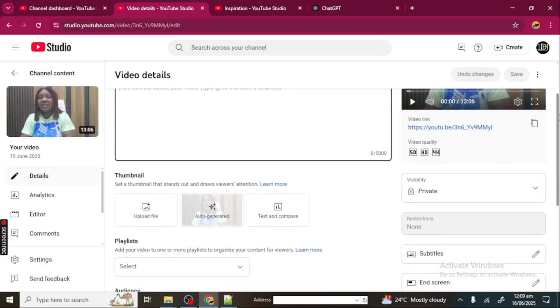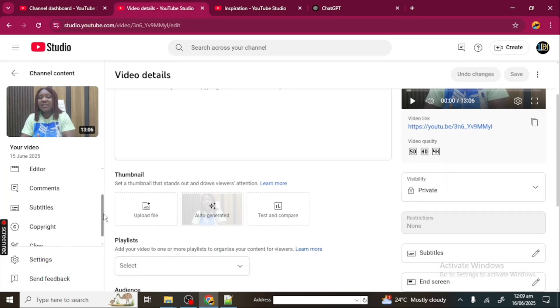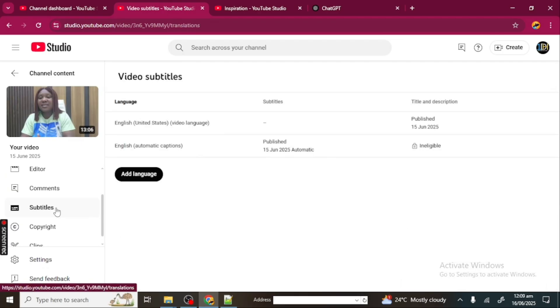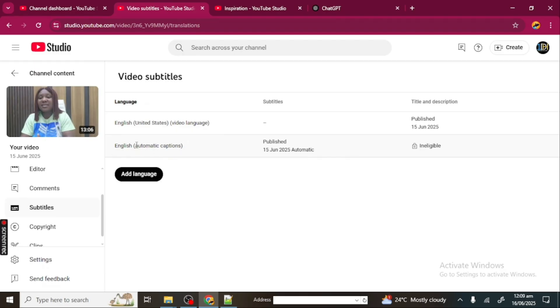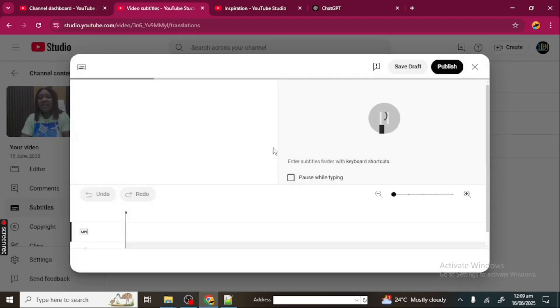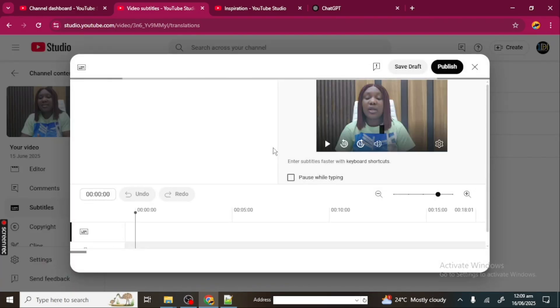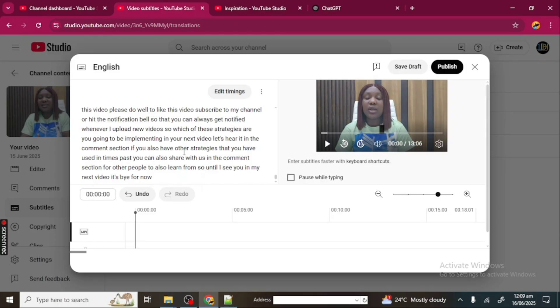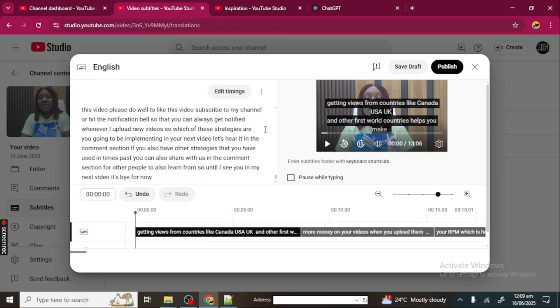ChatGPT is the tool I'm using to optimize my description. I'm going to go back to my video here, and then you're going to go to Subtitles. Come to Subtitles. Here we are—you're going to come to this English automatic captions. I have the United States video language and I have the automatic. I'm going to come to this second one here, click on this pencil icon like you want to edit your video. Now this is my transcript for this video.